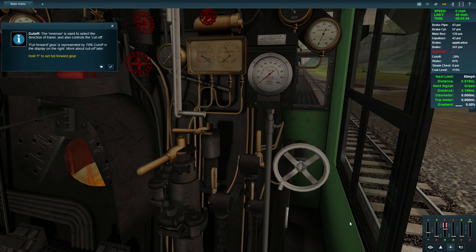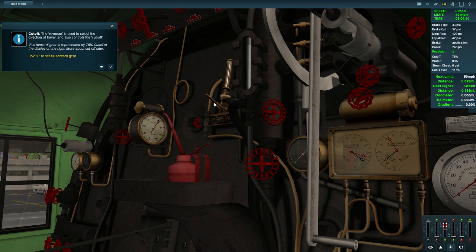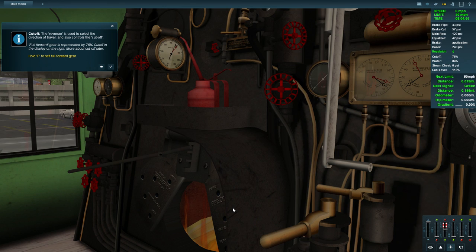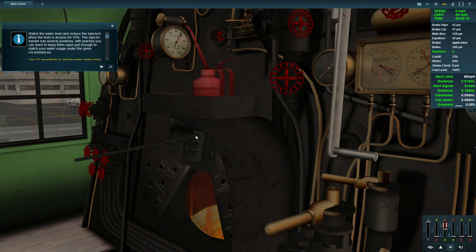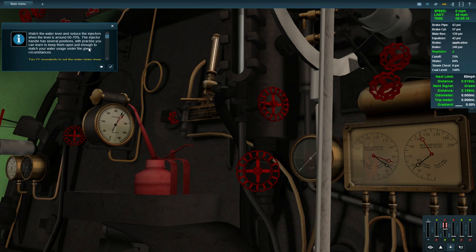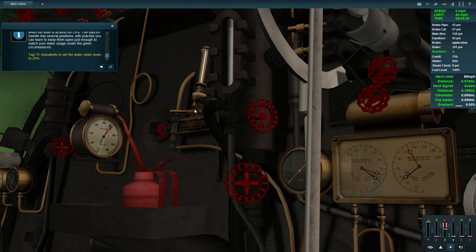I feel like my injectors can go off at this point because we've got plenty of water in there. Watch the water level and reduce the injectors when the level is around 60 to 70. It's about 85. The injector handle has several positions. With practice you can learn to keep them open just enough to match water usage. So we can switch this to about 25%.